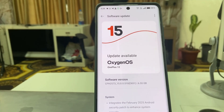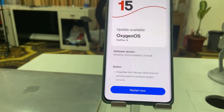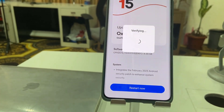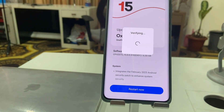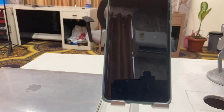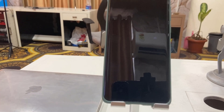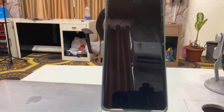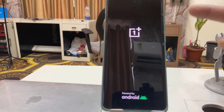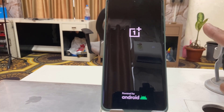After this, simply tap on Restart Now. Your phone will restart and start applying the updates. While updating, do not press any button on your phone, do not disturb your phone, and do not try to turn off your phone.